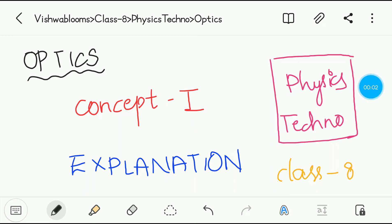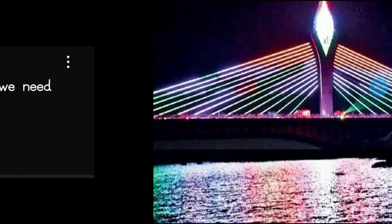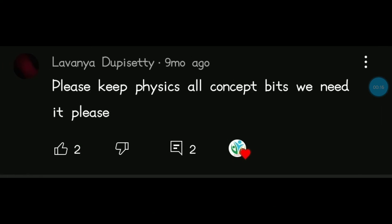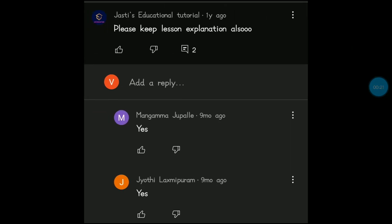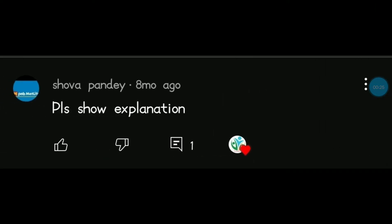Hi everyone, welcome to Vishwa Blooms. In this video we'll be looking at optics, concept one explanation, physics, for class 8. Many of you requested this explanation video — Lavanya Dupisheti, Mangamma, Jubilee Jyoti, Lakshmi Puram and Showa Pandey — these people requested the concept one introduction explanation video, so today I am here to explain concept one of optics.